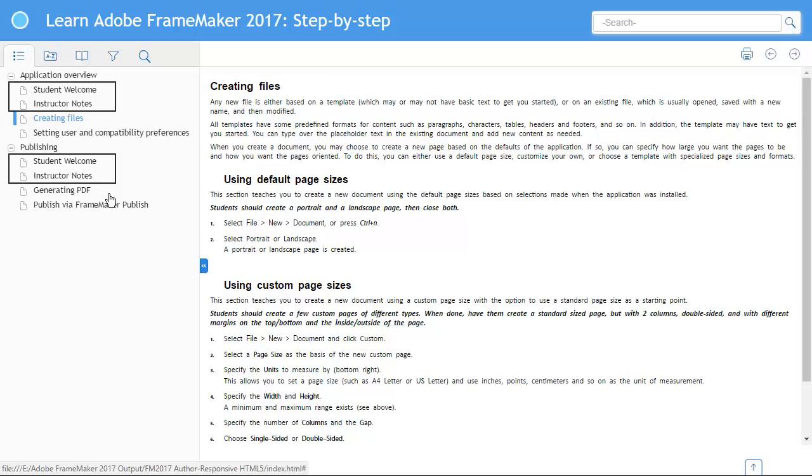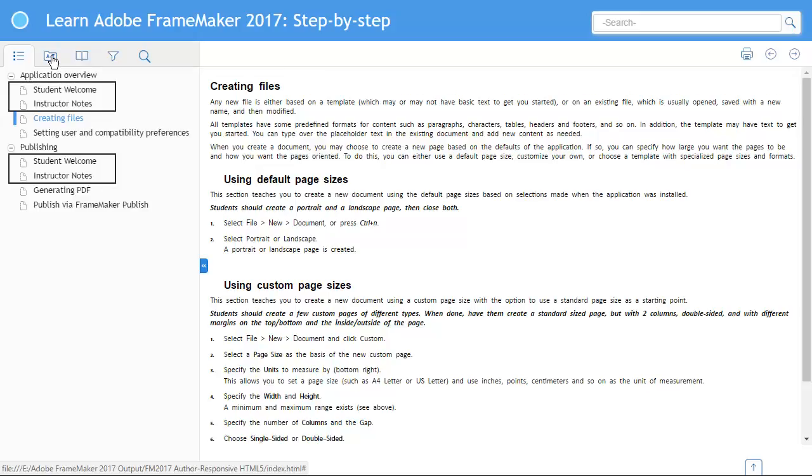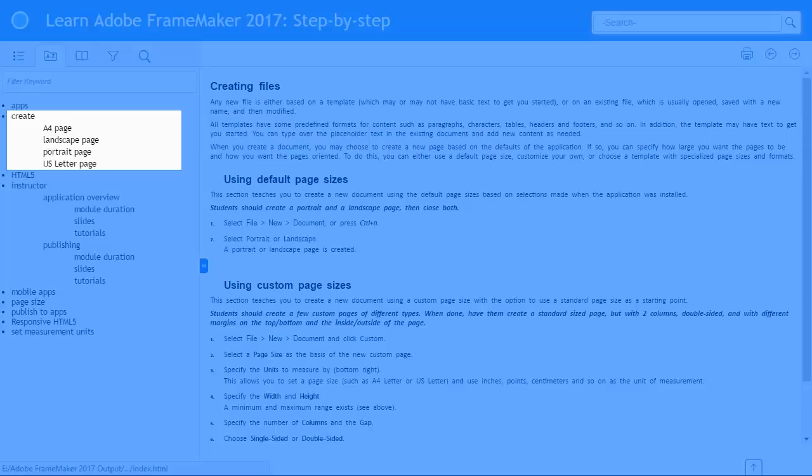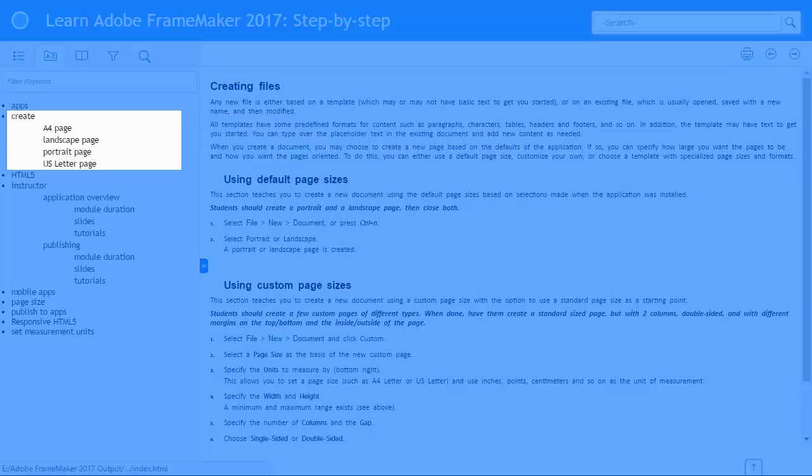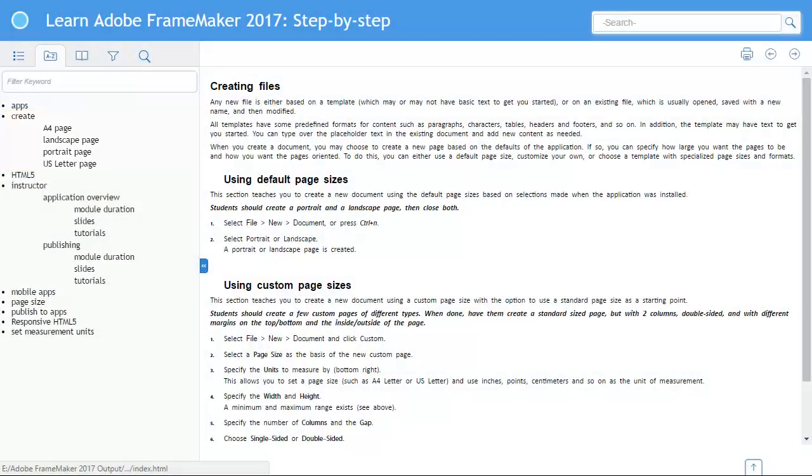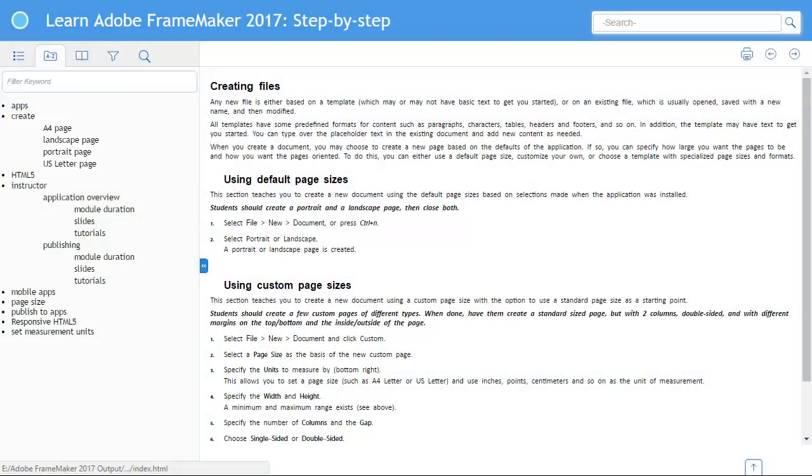When all content is displayed, the student welcome and instructor notes for both main topics are clear to see. Let's look at the default index as well. Tasks to guide students on how to create different sized pages are visible when all content is displayed, but isn't required by an instructor.